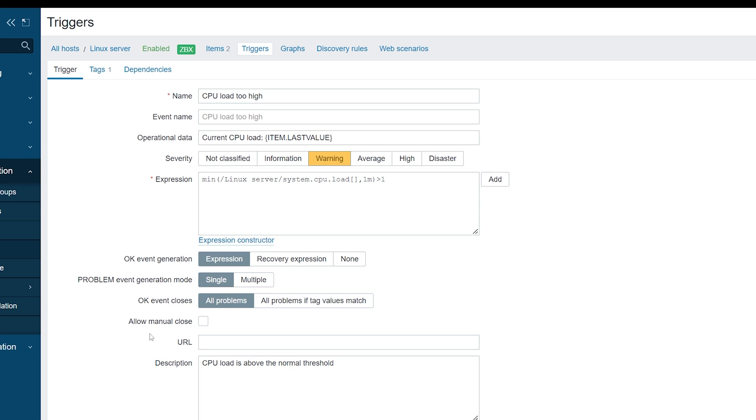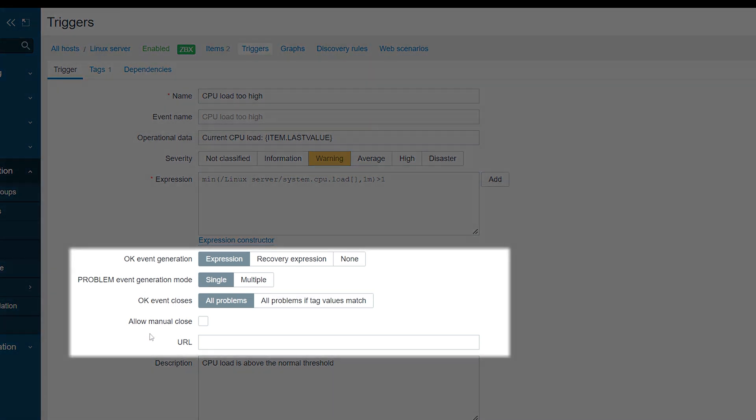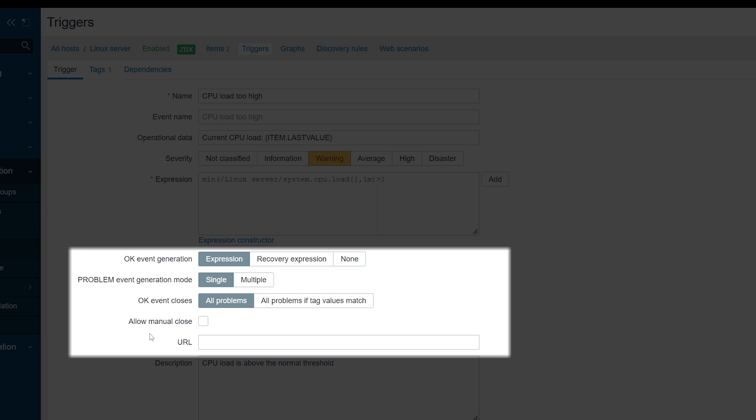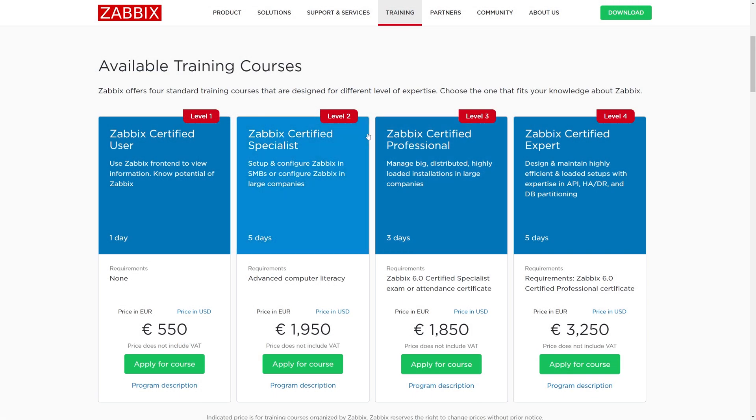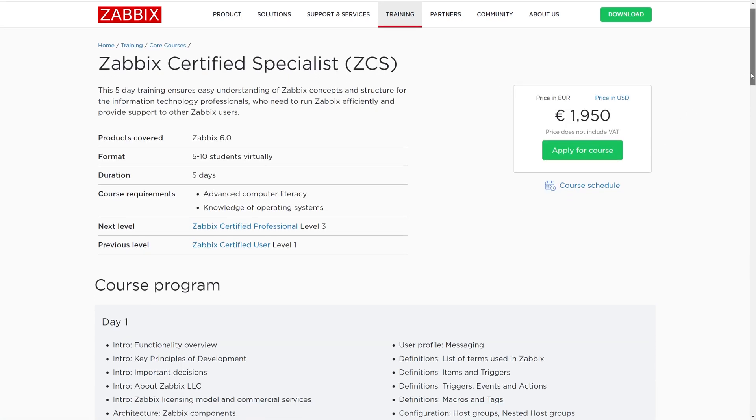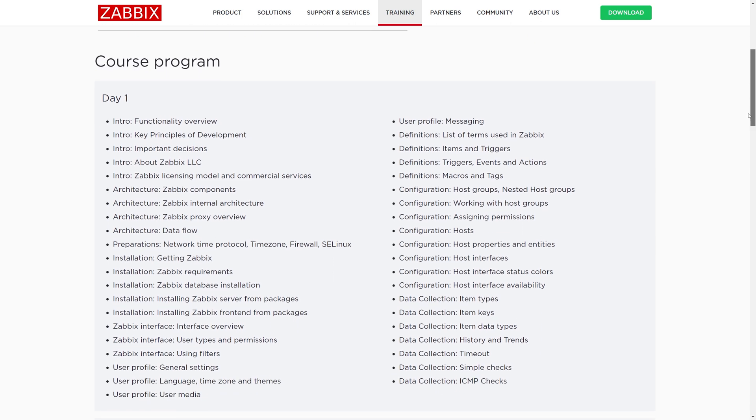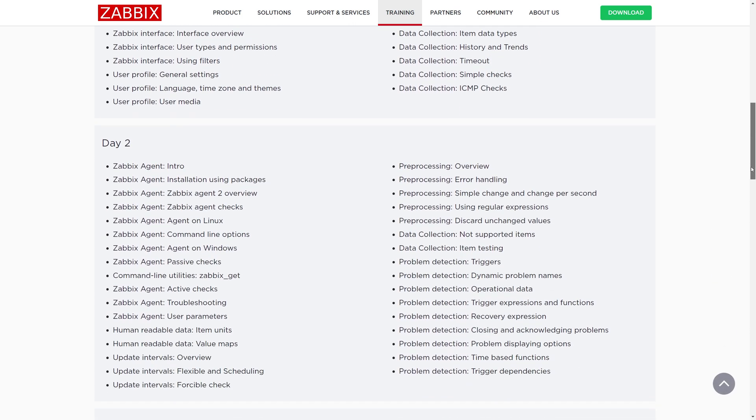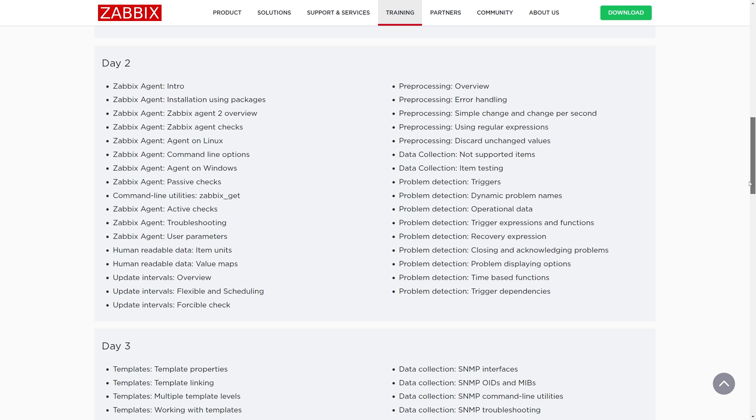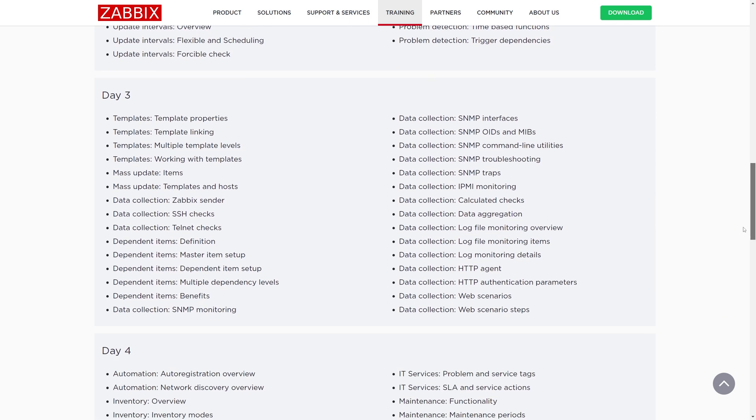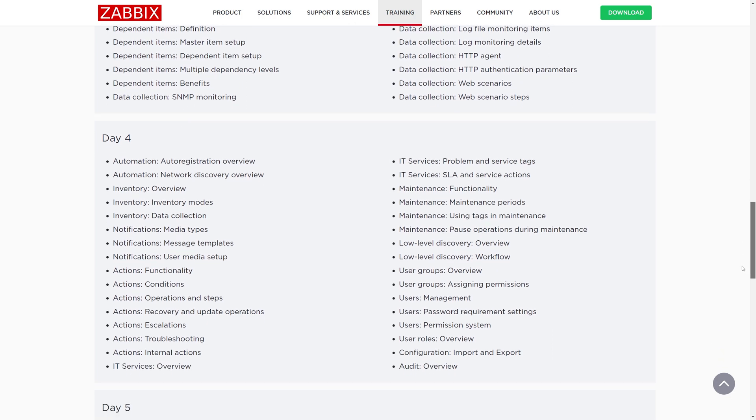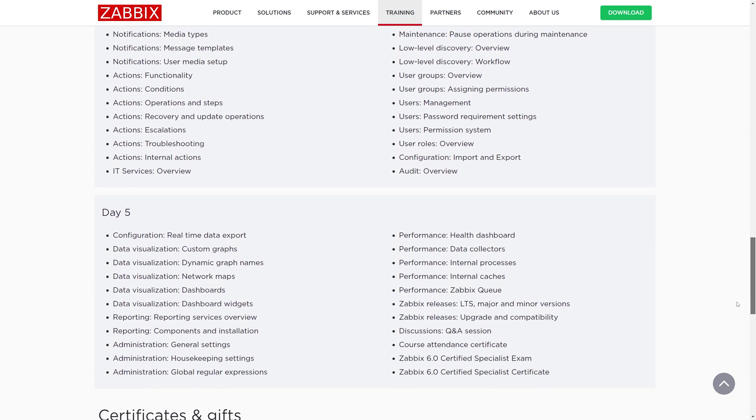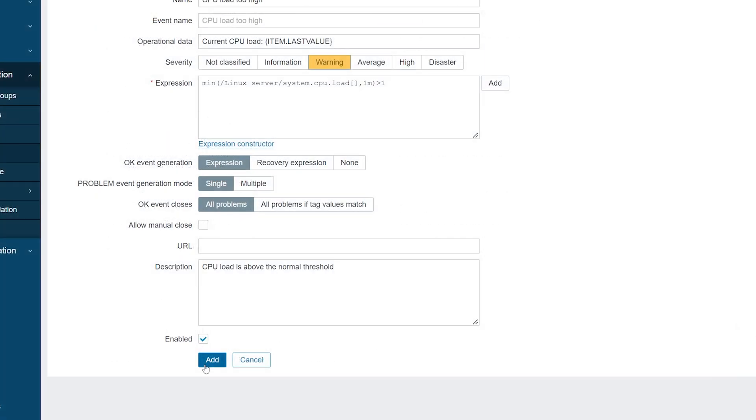There are many other trigger options, such as resolving a problem based on a recovery expression, correlating a problem based on the problem tags, generating a new problem every time a trigger is re-evaluated and more. But for today, we will make do with the simple trigger right here. If you wish to learn more about different trigger functions and best practice approaches for Zabbix problem detection, I recommend registering for the official Zabbix training courses. The full 5-day Zabbix Certified Specialist course will teach you not only about items and triggers, but also about Zabbix installation and configuration, Zabbix alerting logic, creating custom Zabbix dashboards, and many other useful Zabbix features. Finally, once we are done with configuring our trigger, let's press the Add button to add it.